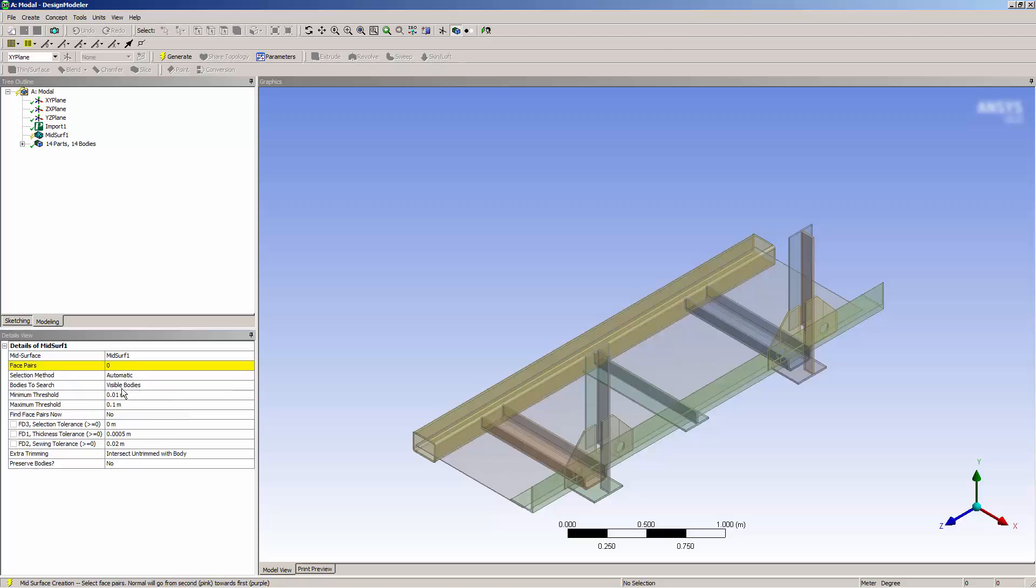To select surfaces automatically, I need to set the minimum and maximum selection threshold. Now that I've measured my geometry, I can specify a safe range to detect surfaces. I'll enter .002 for the minimum and .02 for the maximum.